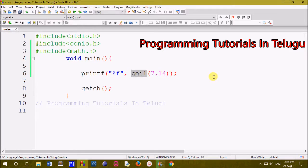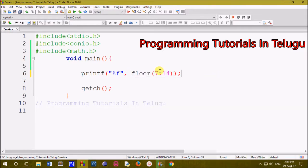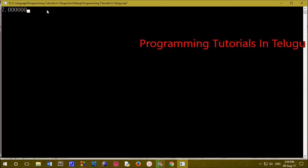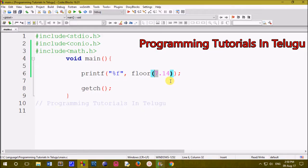If you use the floor with the same floating point, you can print the lower integer. So this is ceil and then the floor method.